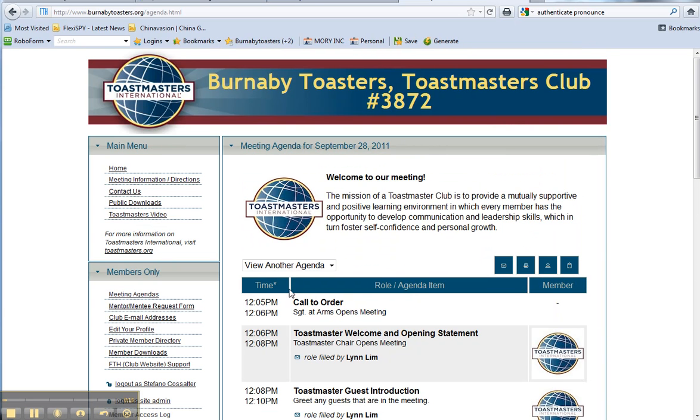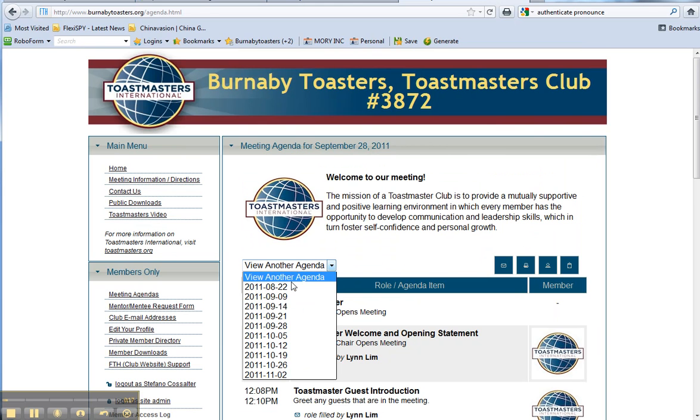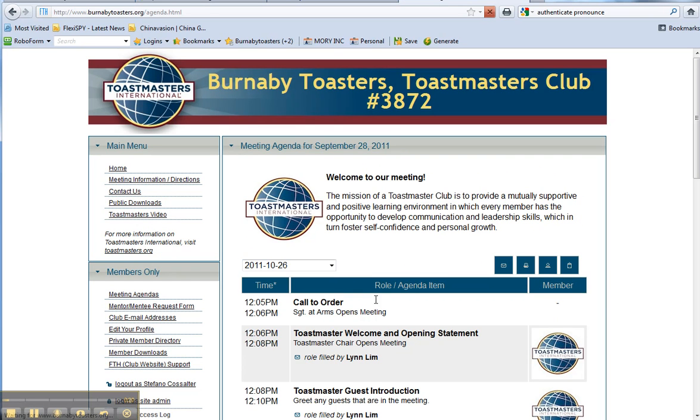Once you're here, pick the date that you're supposed to be chairing. We'll say October 26, for example.